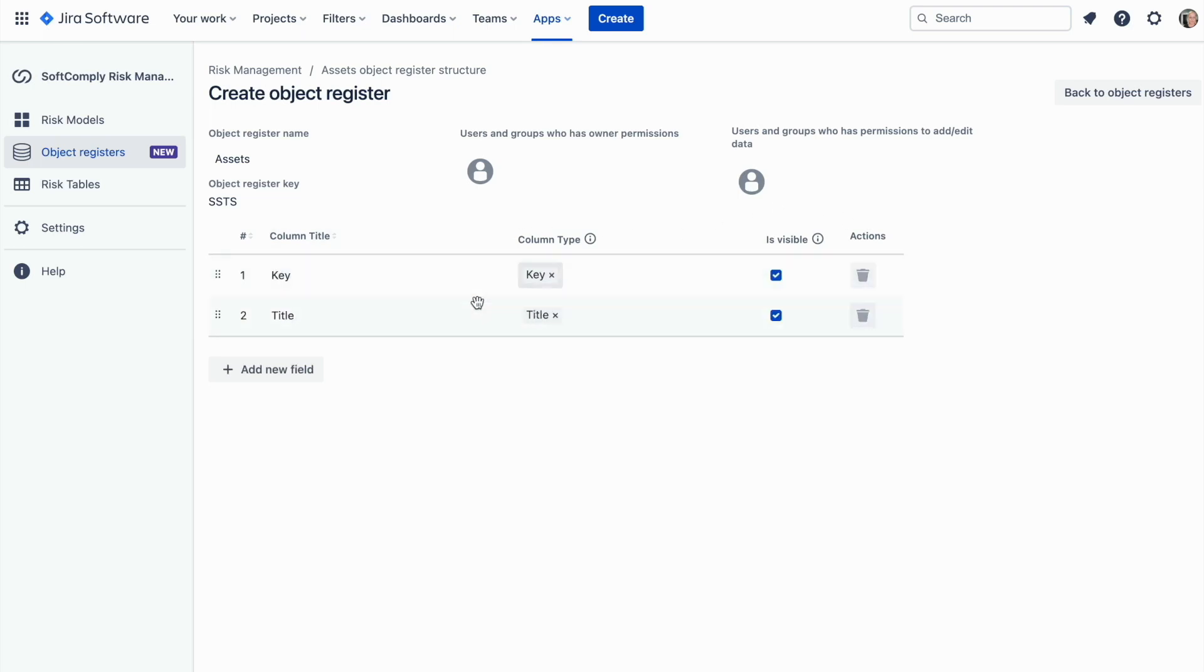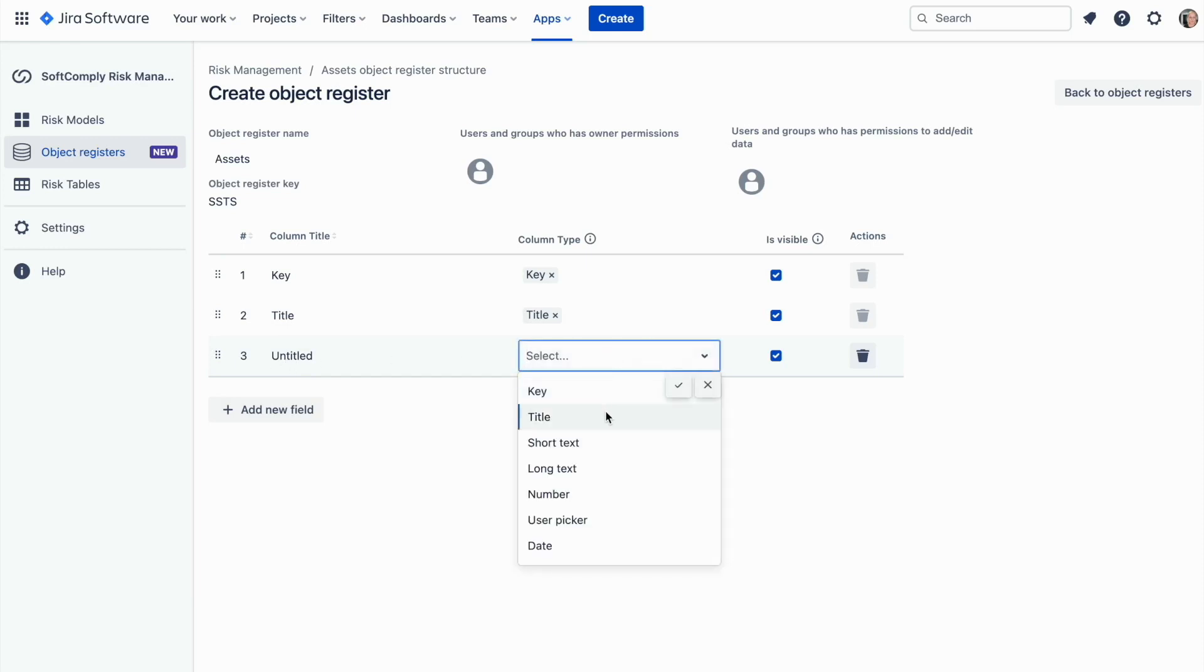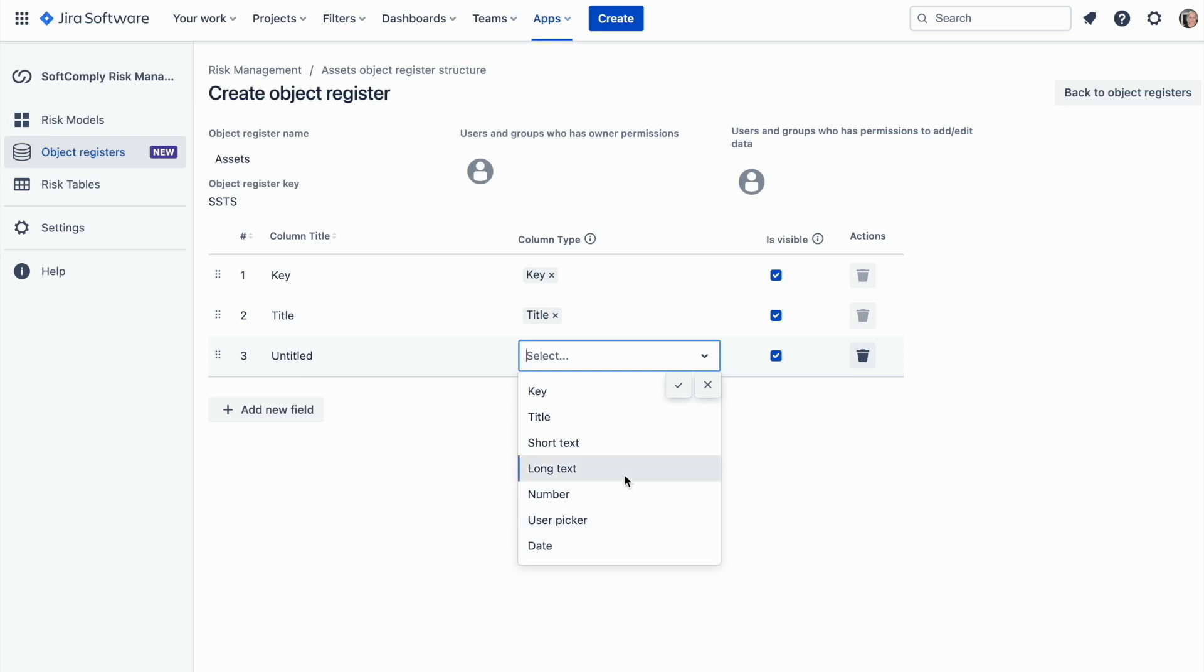Initially, key and title are the minimum required information about the object. Further details can be added to better describe your objects. Click on the add new field button. You can add fields to contain short or long text, numbers, define a colleague who is responsible for this object, and add date fields to capture important milestones for the object.